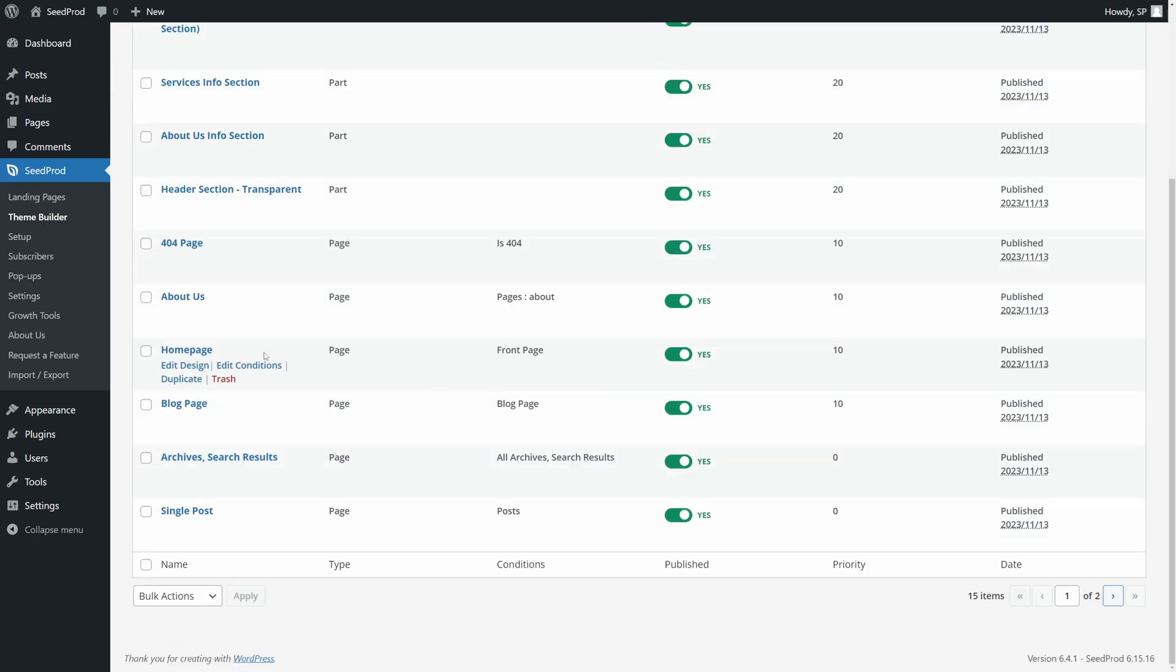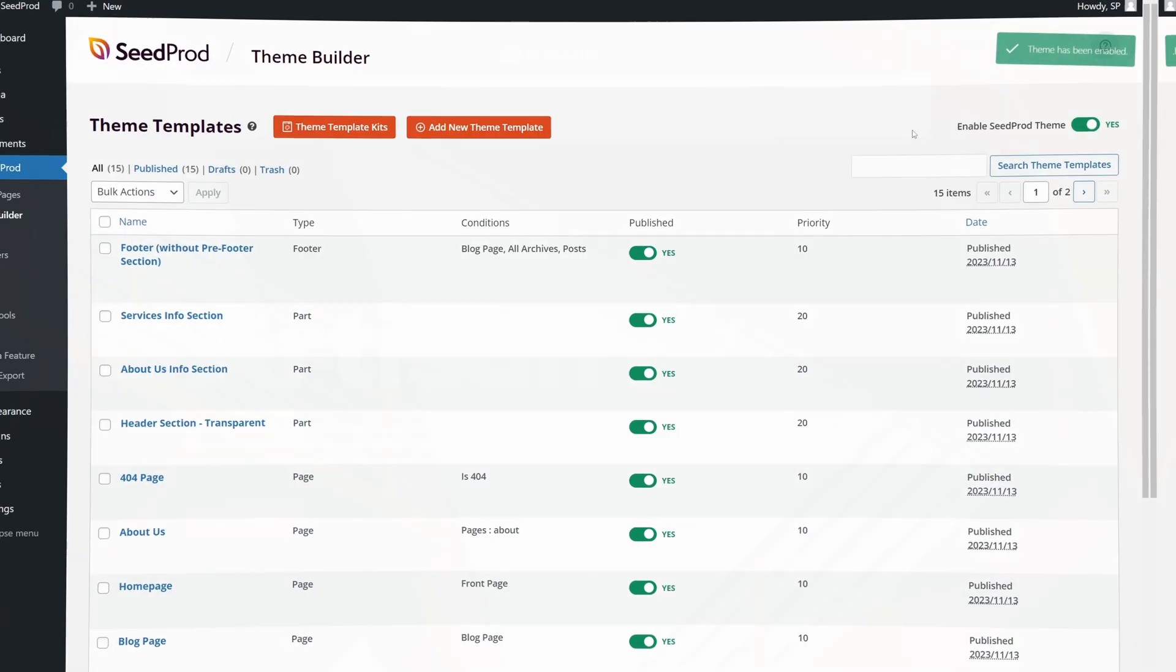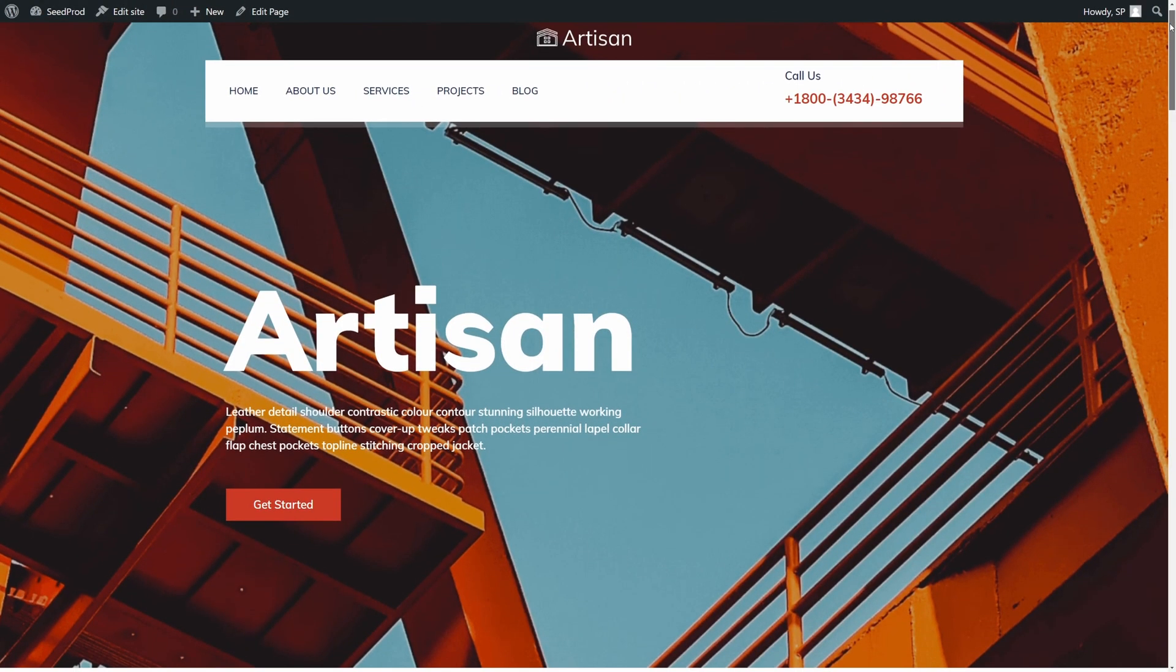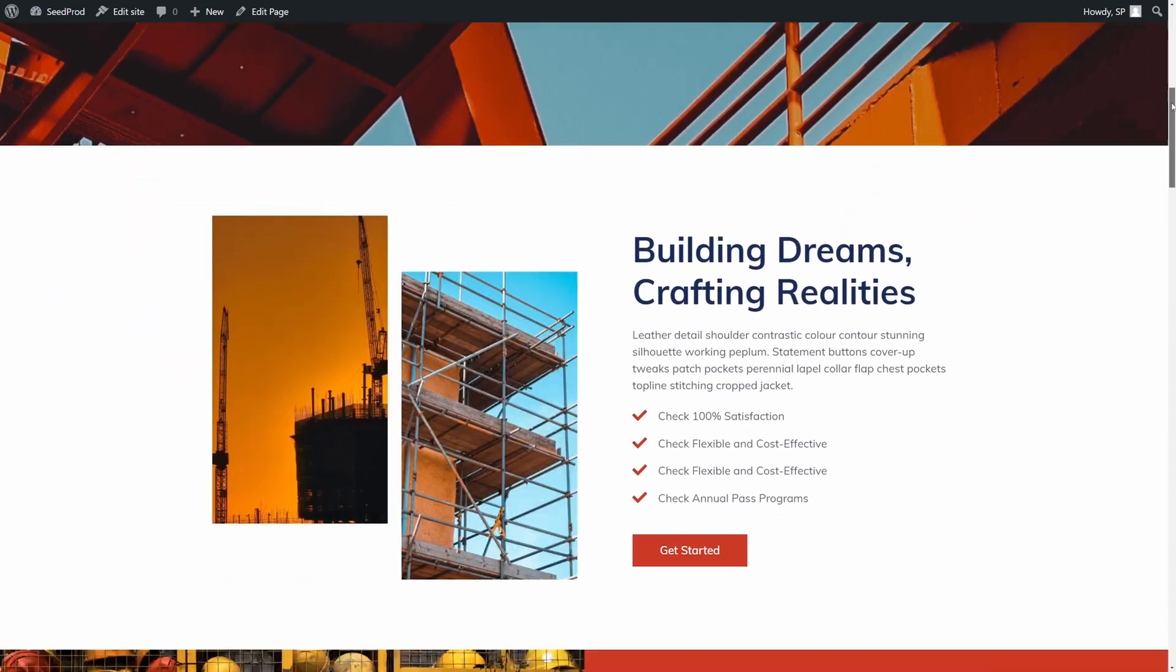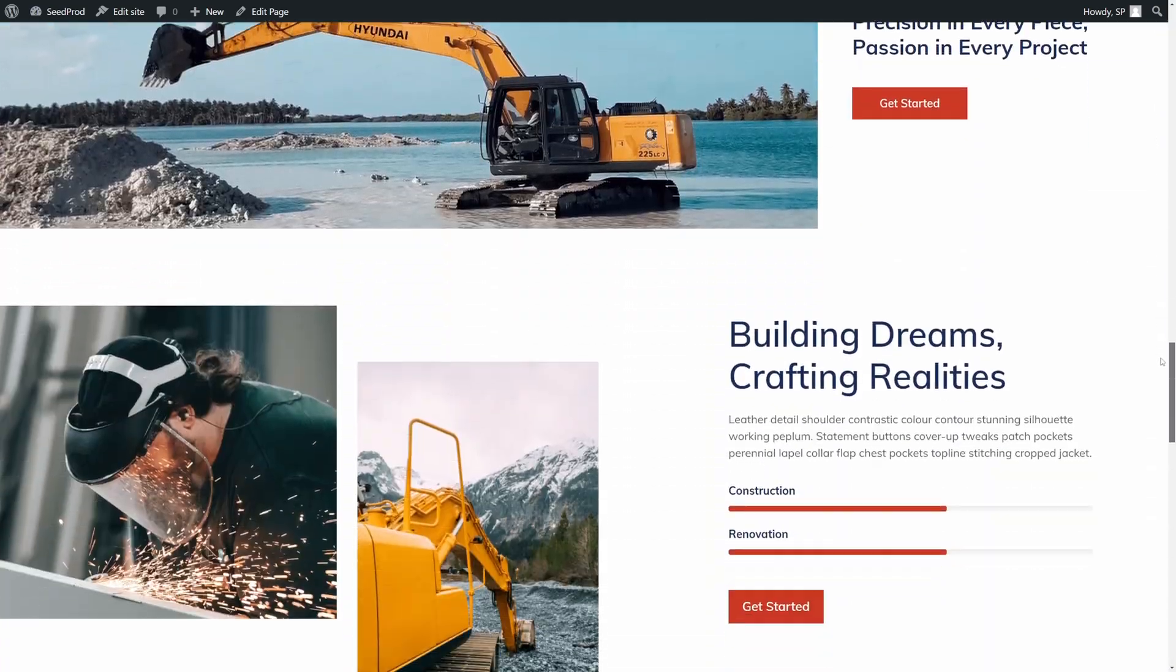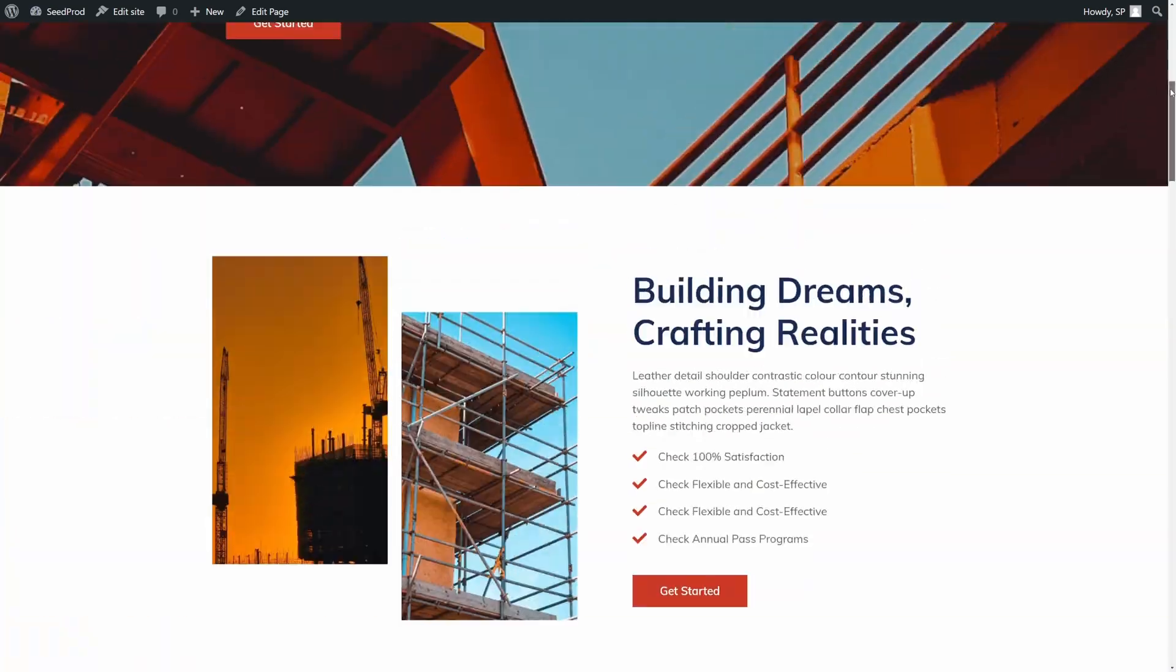For example, here's your homepage, About Us, 404, etc. Make sure it's enabled in the top right corner here. If you like, you can go ahead and preview the website now. So this is the front page right here that we can see, and it's a beautiful imported website.